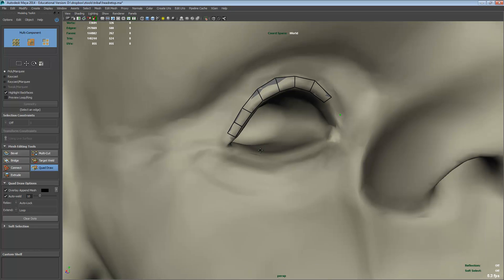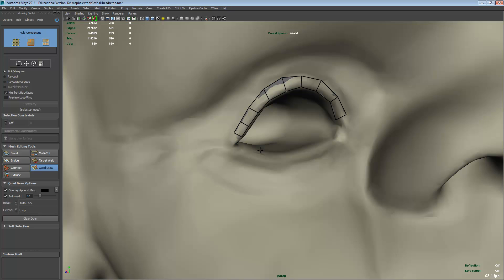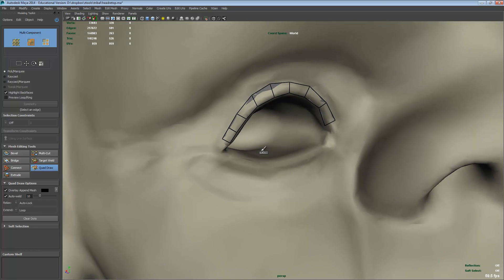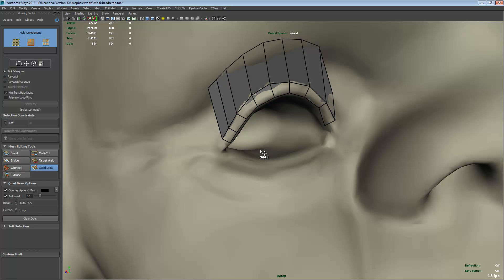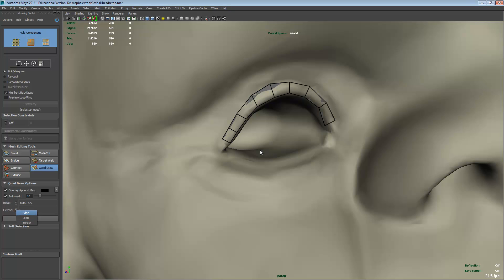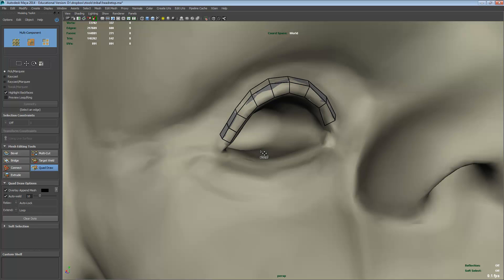It starts getting better when we activate some of the other features available. If we hold down shift and control we get extend mode. We can click and drag and based on the setting down the bottom, if we've got it to edge it will just pull an edge out. If we have it on loop, shift control will pull out a whole face loop.